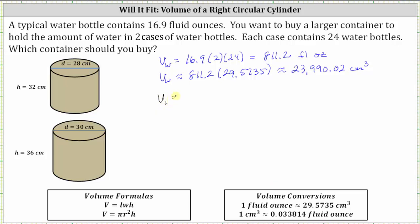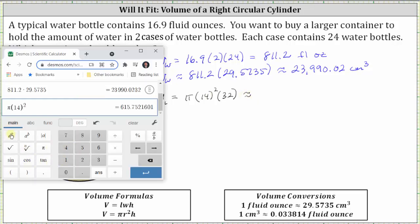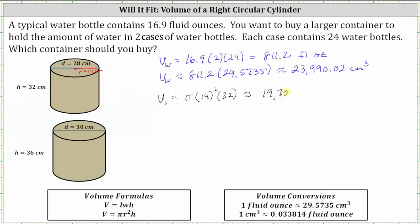Let's call the volume of the first container V sub one. V sub one equals pi times r squared times h, where r is the radius. We are given d, the diameter, which is equal to 28 centimeters, so the radius is equal to 14 centimeters. This gives us V sub one equals pi times 14 squared times the height of 32 centimeters, yielding a volume of approximately 19,704.07 cubic centimeters. This volume is less than the volume of the water, so this first container is not large enough.